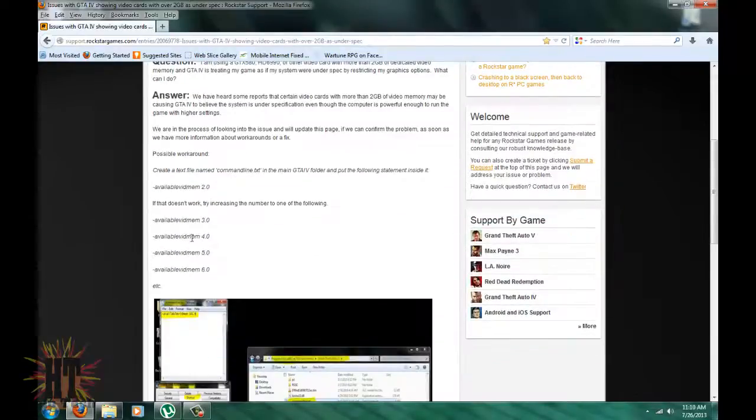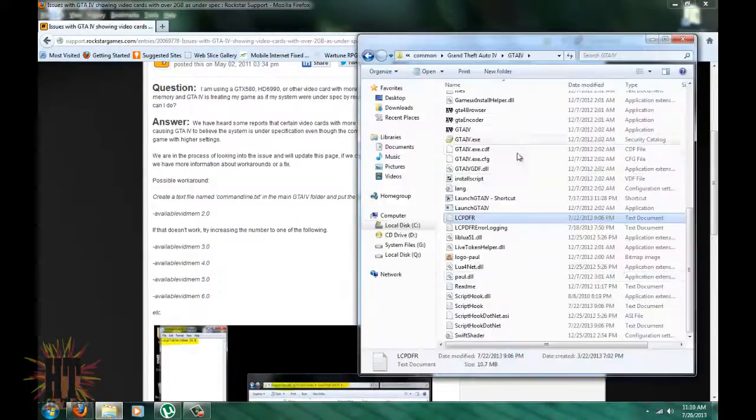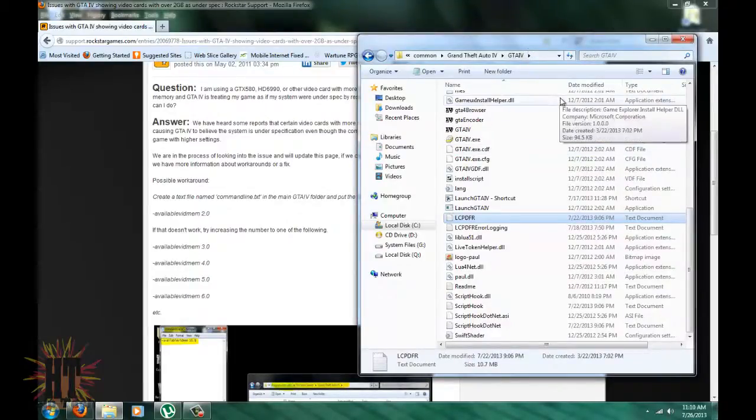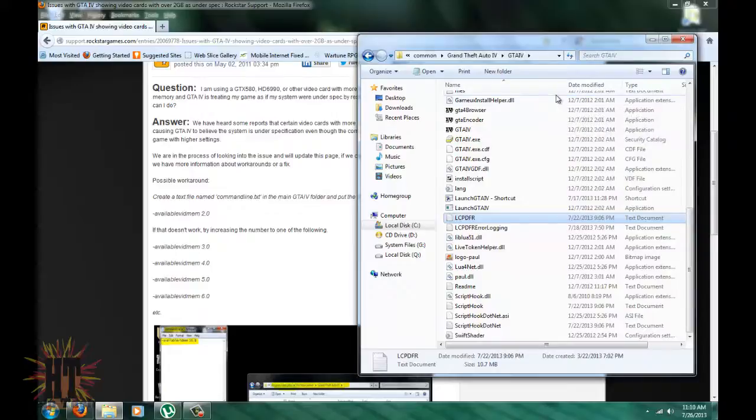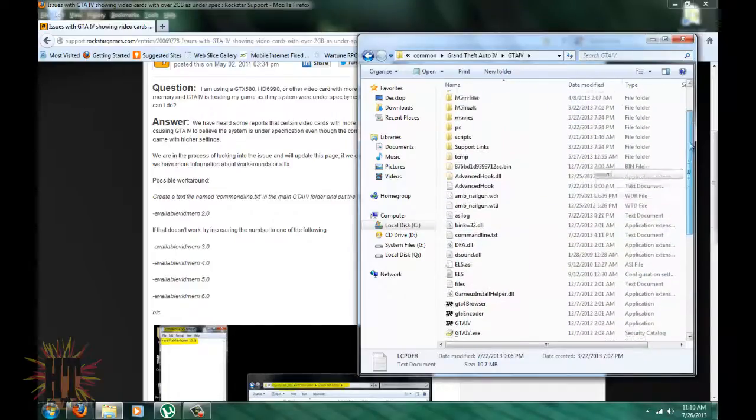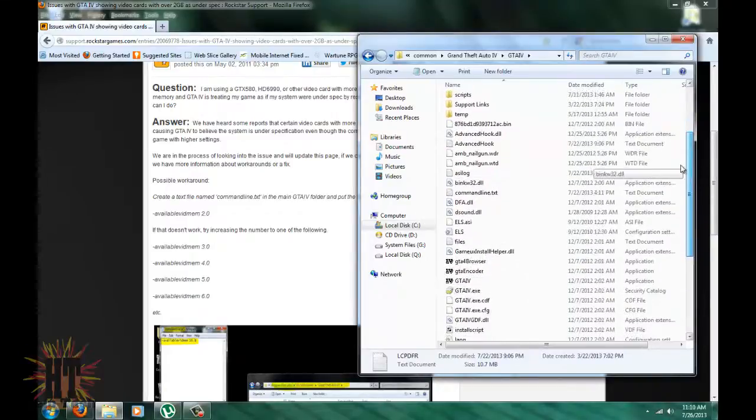But until then guys, I'm going to show you how to do this now. What we need to do is go find where the game is located. Now I'm already where I need to be. If you guys can't find it, I've put the two ways that are most common how to get to it: the Rockstar way and the Steam way. If you guys have saved anywhere else, then good luck to you, you're going to have to find it.